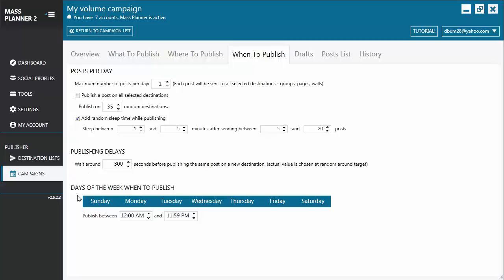Then finally, you have Days of the Week When to Publish. Just like in the standard campaign, you get to choose the days of the week when you want to publish your post. So you can unselect the days when you don't want to publish the post, or you can select it again if you wish to publish it on that day. And it's going to publish between the hours of 12 a.m. and 11.59 p.m.